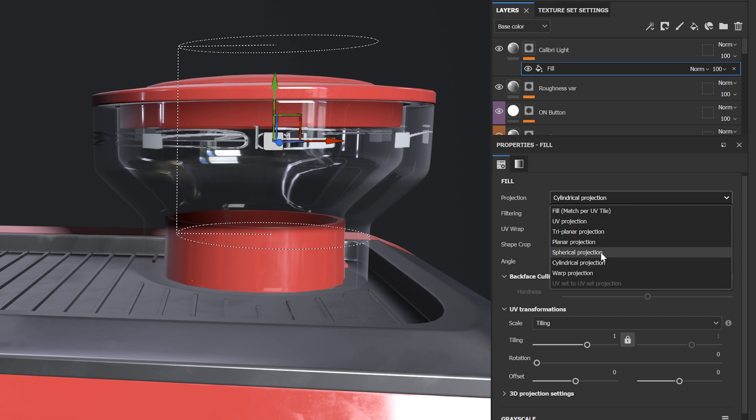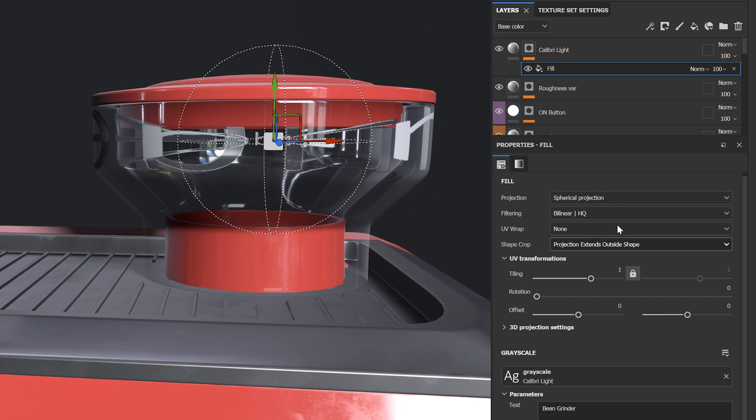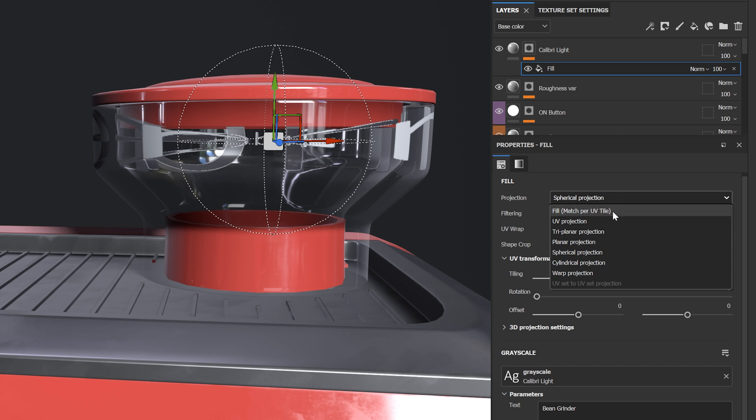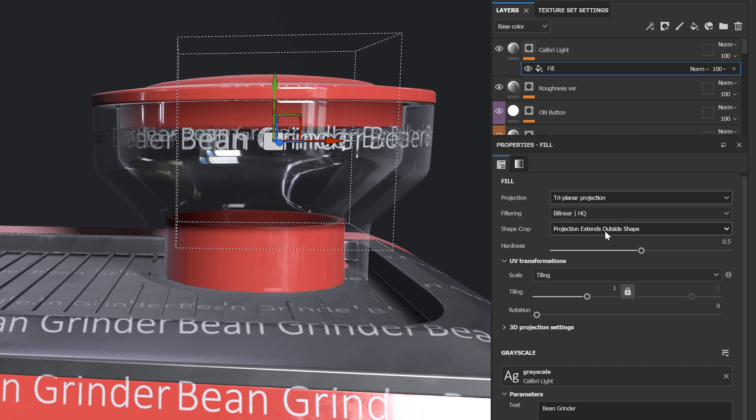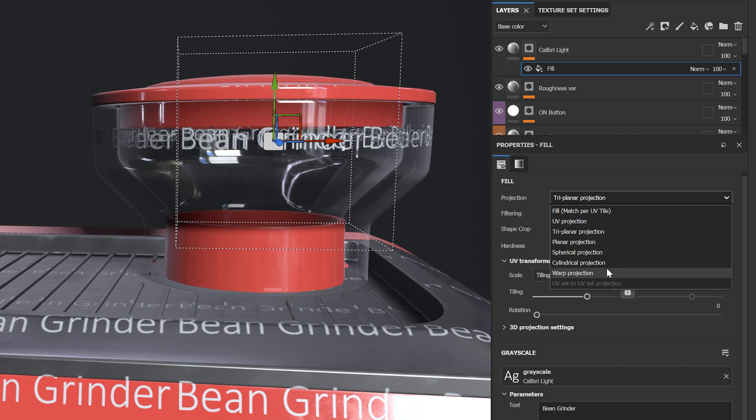You can also adjust the projection settings of the text. This works just the same as any other standard texture resource.